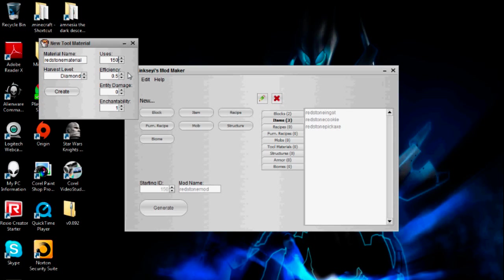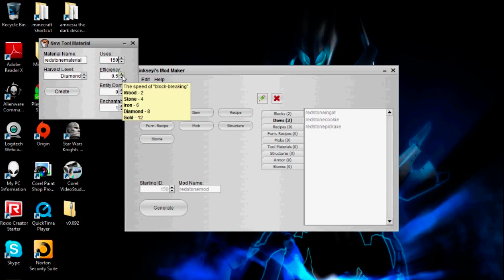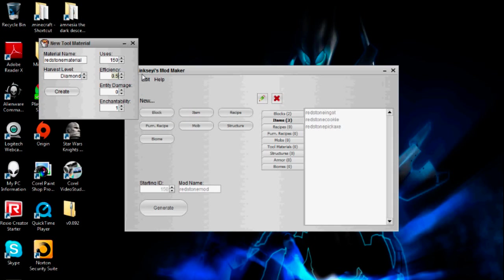Efficiency — this is how fast the pickaxe will break a block or the shovel will break a block. This goes against the hardness of the block to determine how fast you can break it. You can also hold to see how fast the tools are. Gold actually breaks a lot faster than diamond. I'll put it between stone and iron — I'll put it as five.